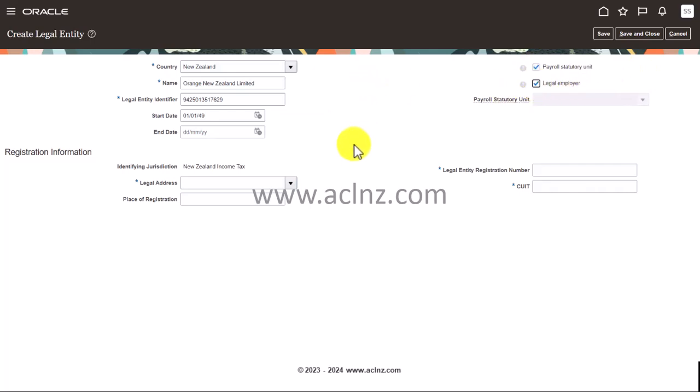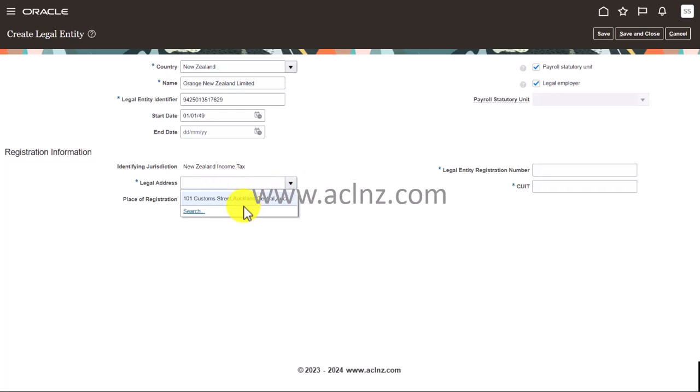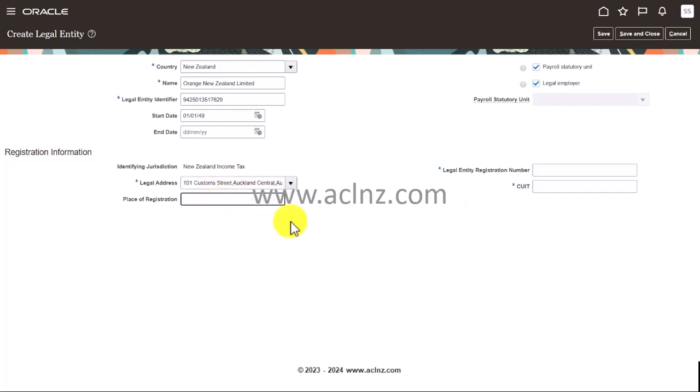And then you come down and keep the legal address. So if you recall the legal address we have created was this one a little while ago. And that place of registration you can give something, say Auckland as an example. And in our business scenario as well we have said that Orange in New Zealand is based in Auckland whereas it's got a main branch located in Wellington. So I'm following the same business scenario.